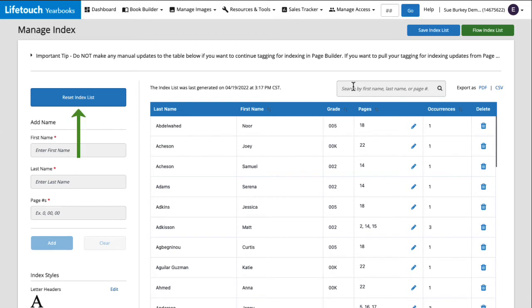On the left, we have the reset index list button. This button will regenerate the entire index from all the tags in your yearbook. This could be helpful if we ended up adding candid images and new tags after we originally generated our index. If we reset our index list, all those new additions will be added to our index list.